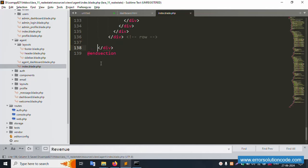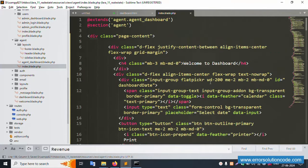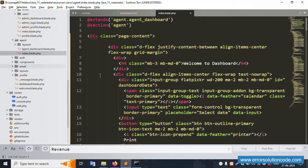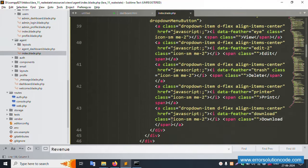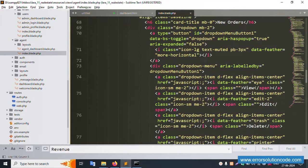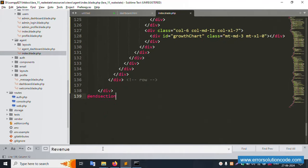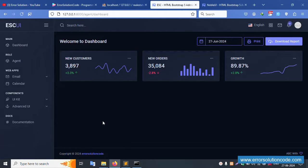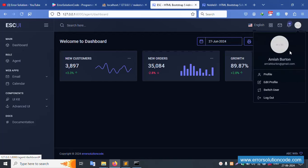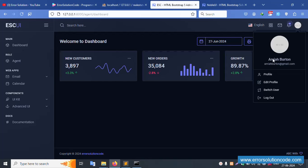Please follow along step by step — all files are successfully set. The agent layout is fully implemented. Please write all files carefully. The template download link is available in the YouTube description. The photo is set, and the login for the agent is available.